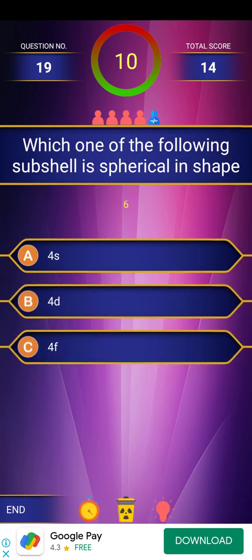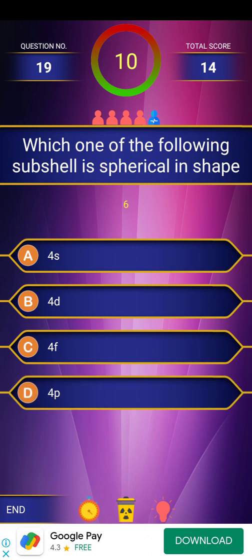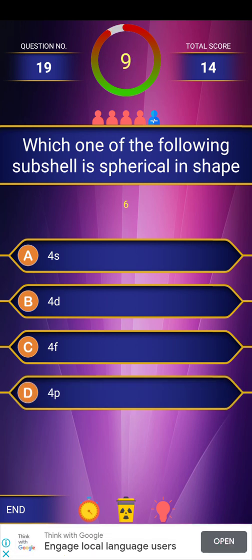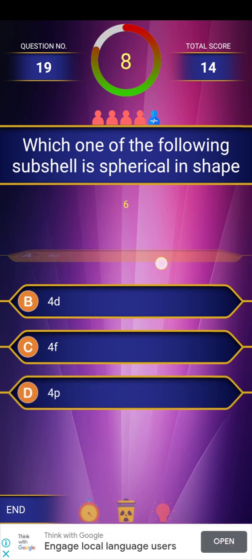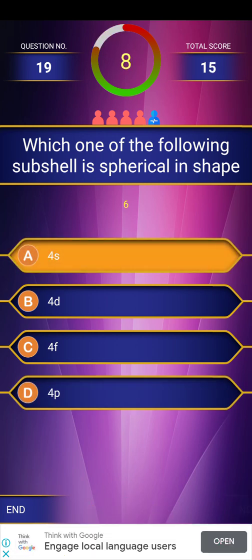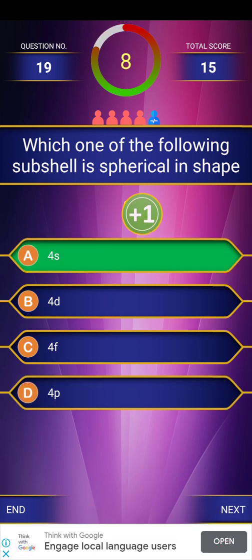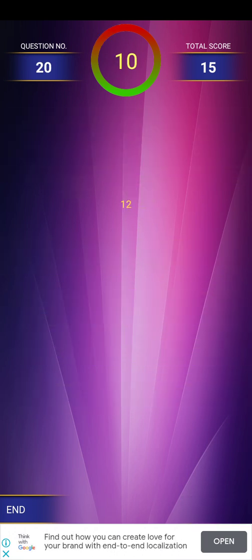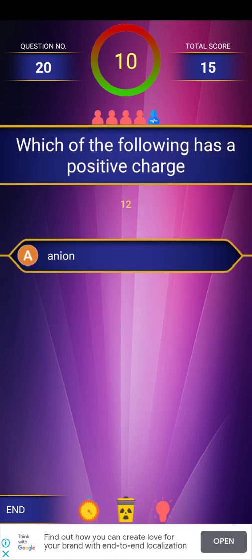Next question: Which one of the following is spherically shaped? Already covered this — the s orbital is spherical, so the answer is 4s, which is spherical in shape.